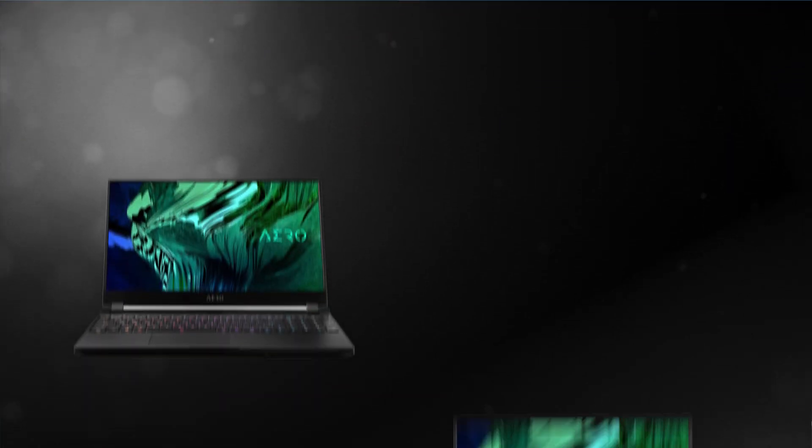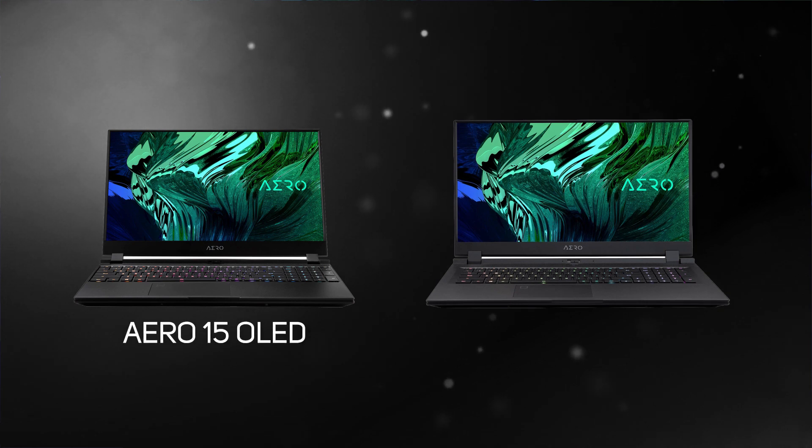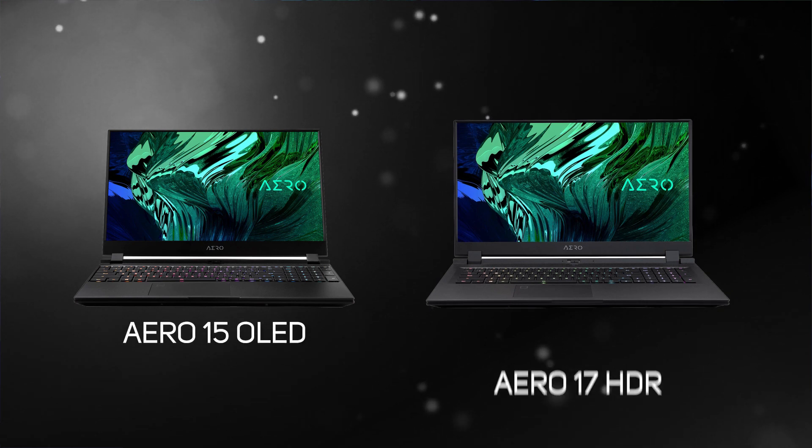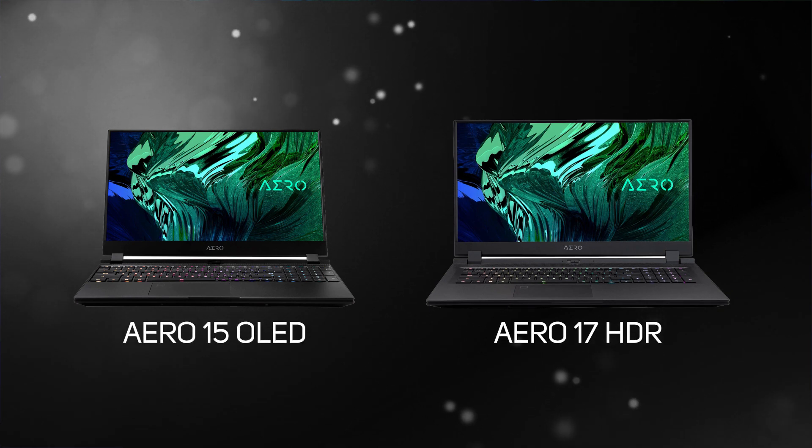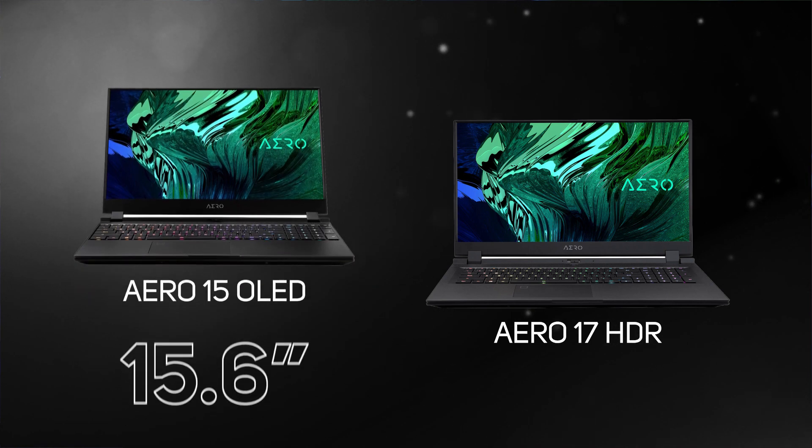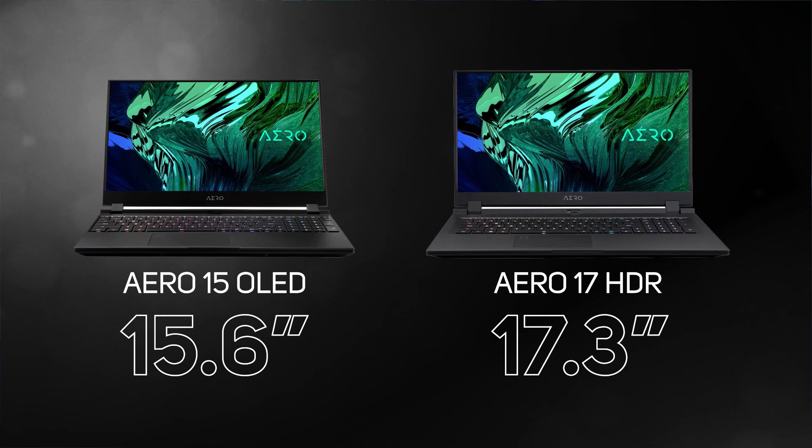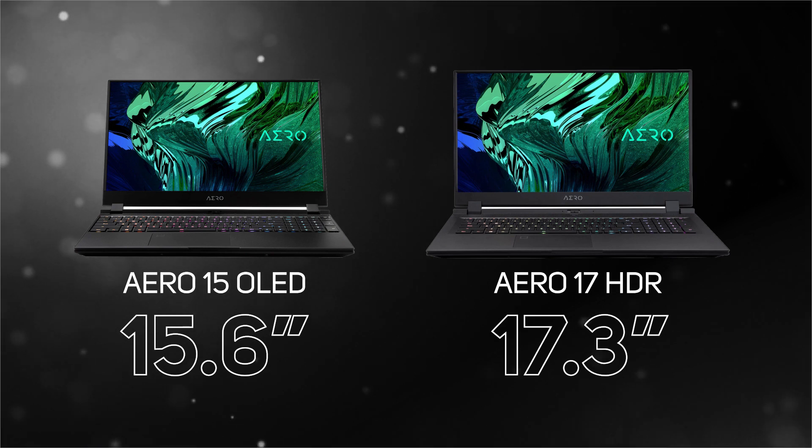The Aero laptops are available in two different models, the Aero 15 OLED and the Aero 17 HDR, with the number in the naming standing for the two different screen sizes available, 15.6-inch or 17.3-inch.